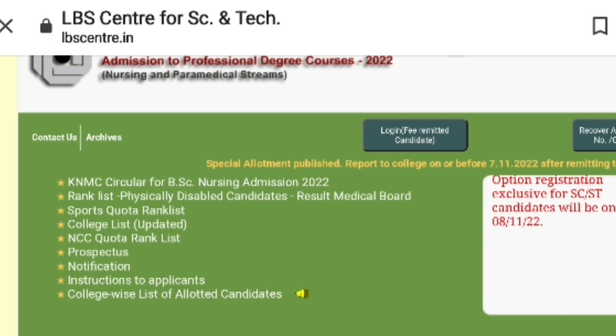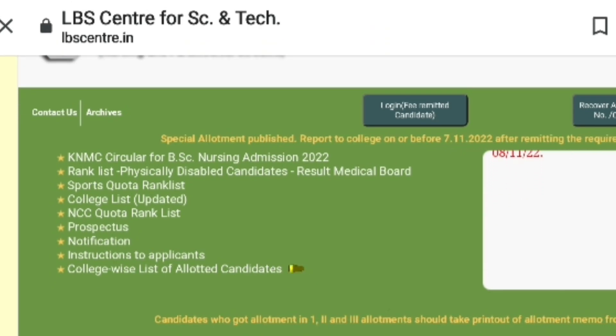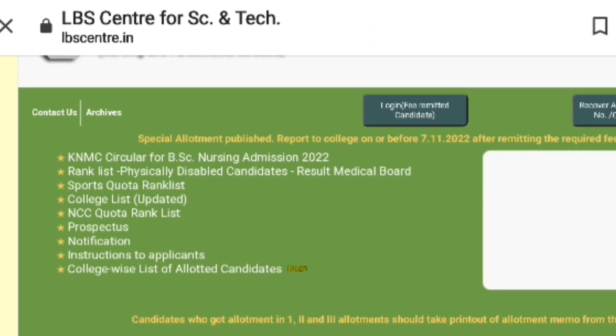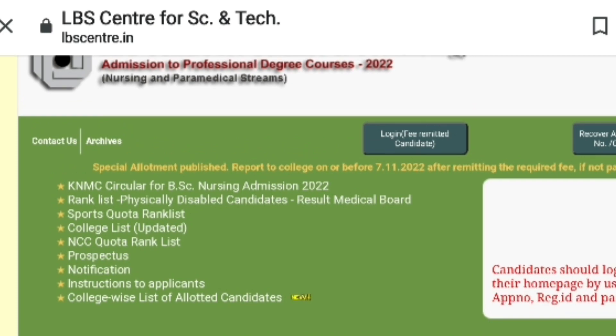Hi friends, welcome to the new video. This is about LBS BSc Nursing and Paramedical Degree Admission 2022 special allotment.